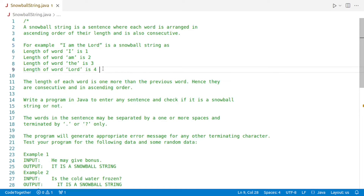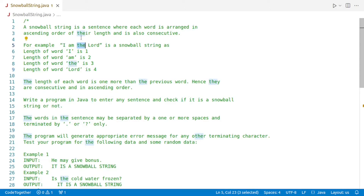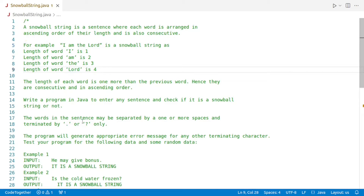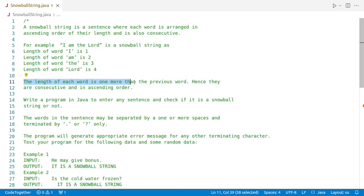What is important here is that the length of the second word is greater than the length of the first word, the length of the third word is greater than the second word, and similarly, the length of the fourth word is greater than the third. The length of each word must be more than the previous word, and if that is not the case, it's not a snowball string.